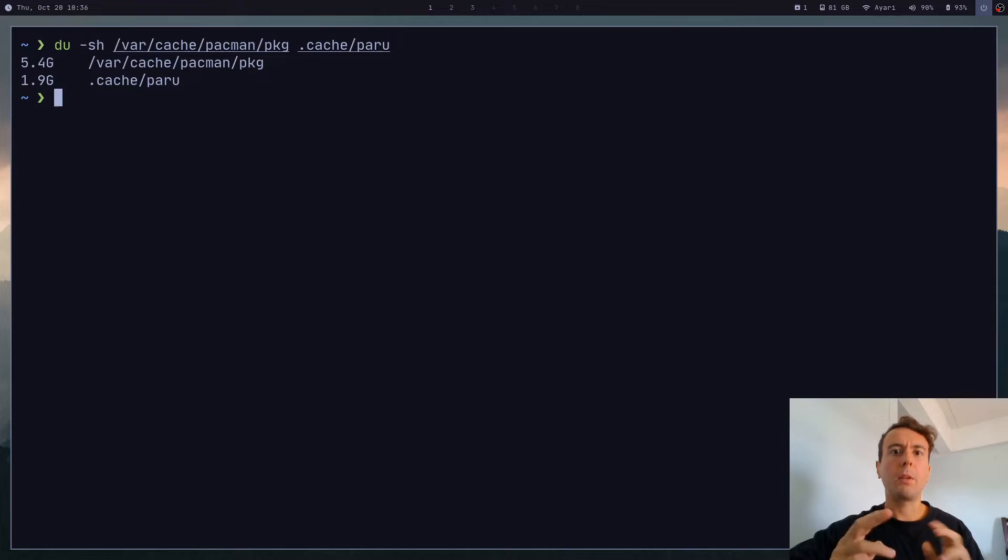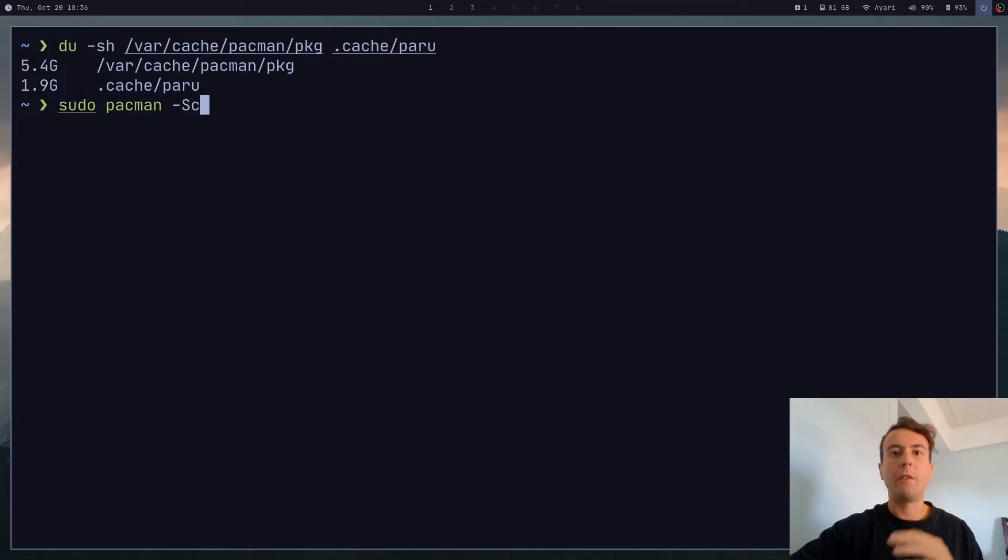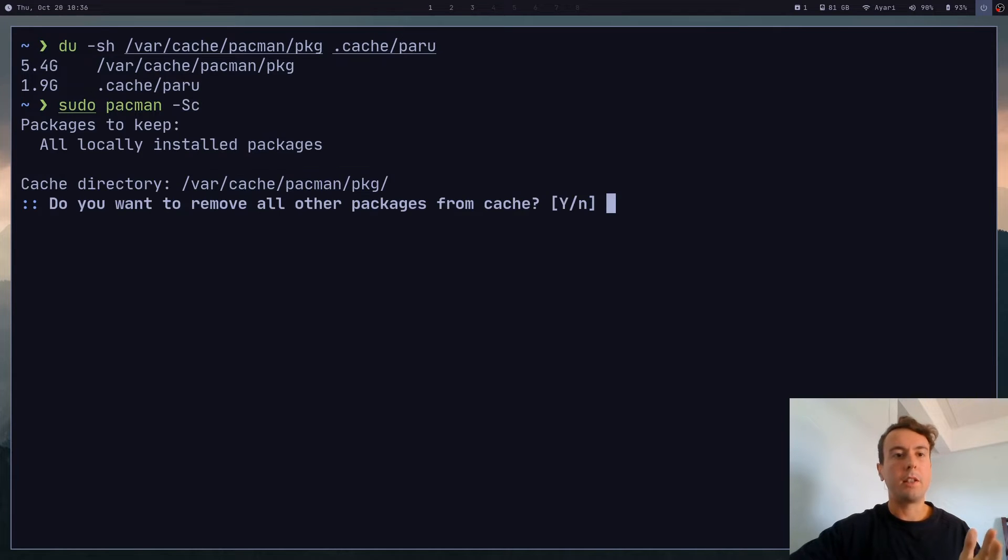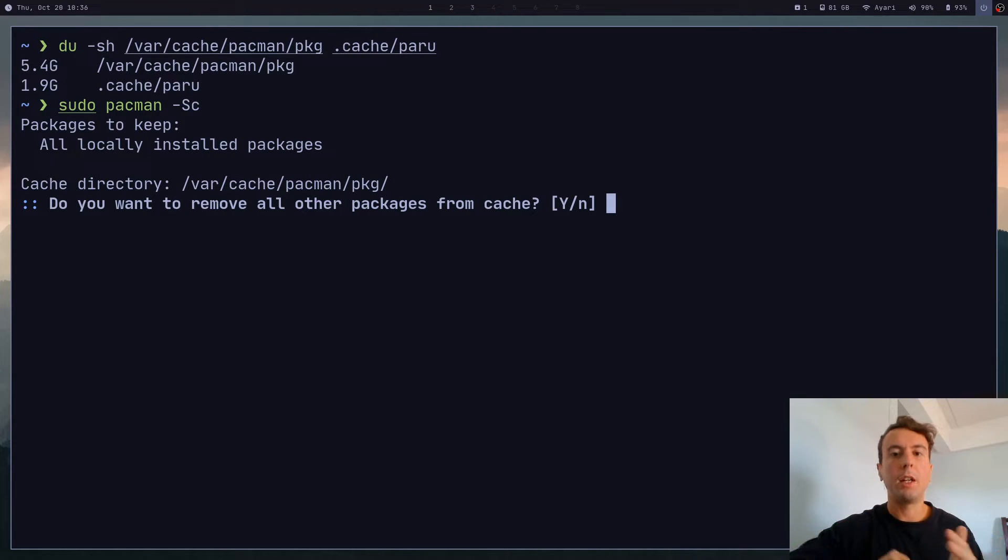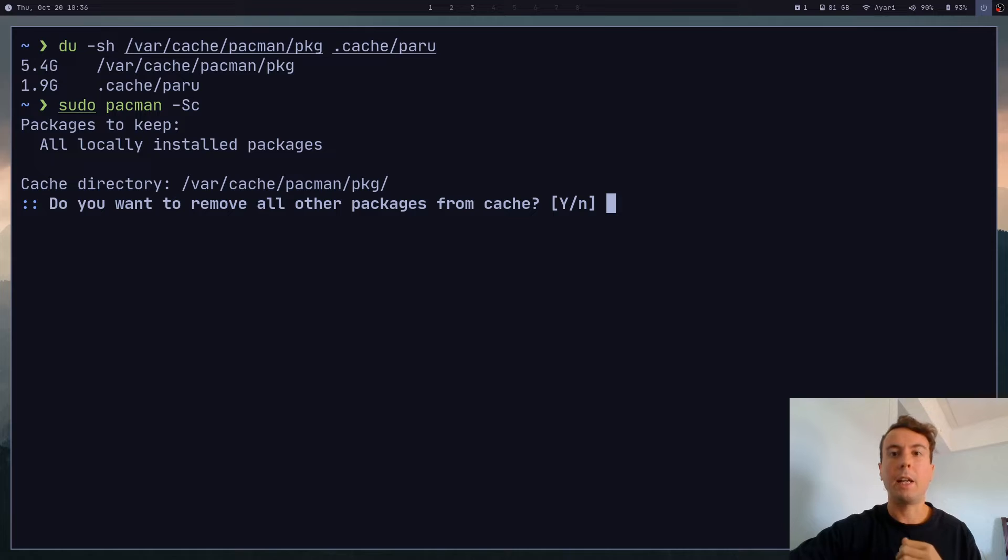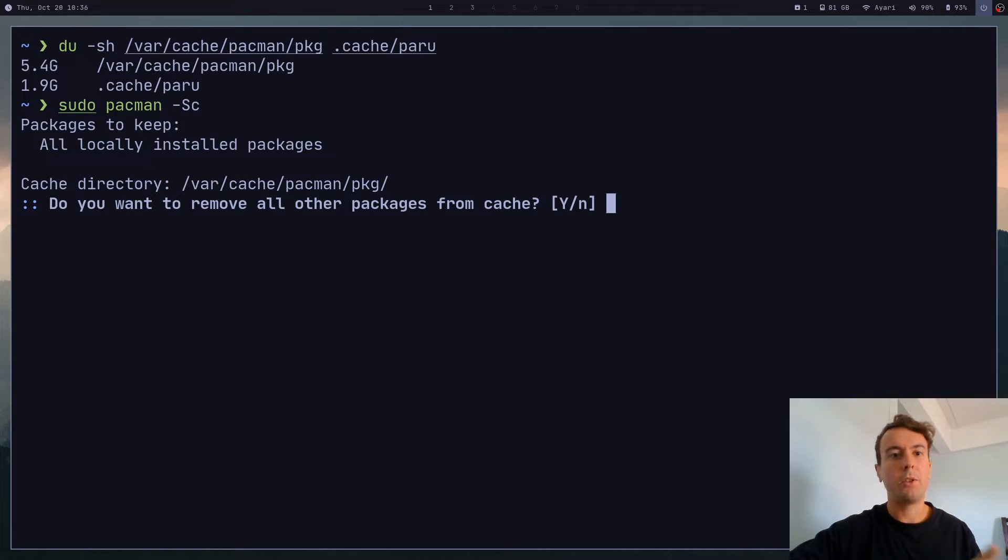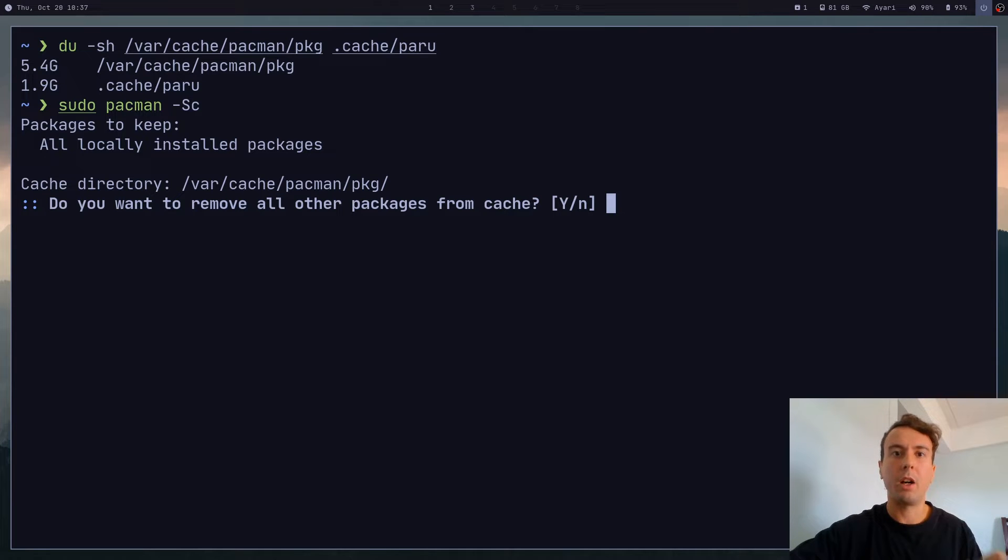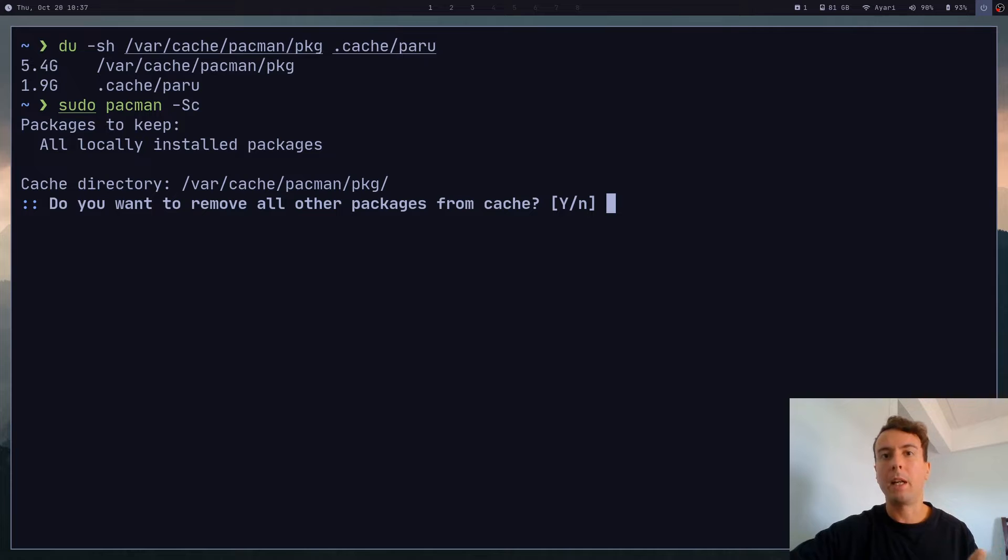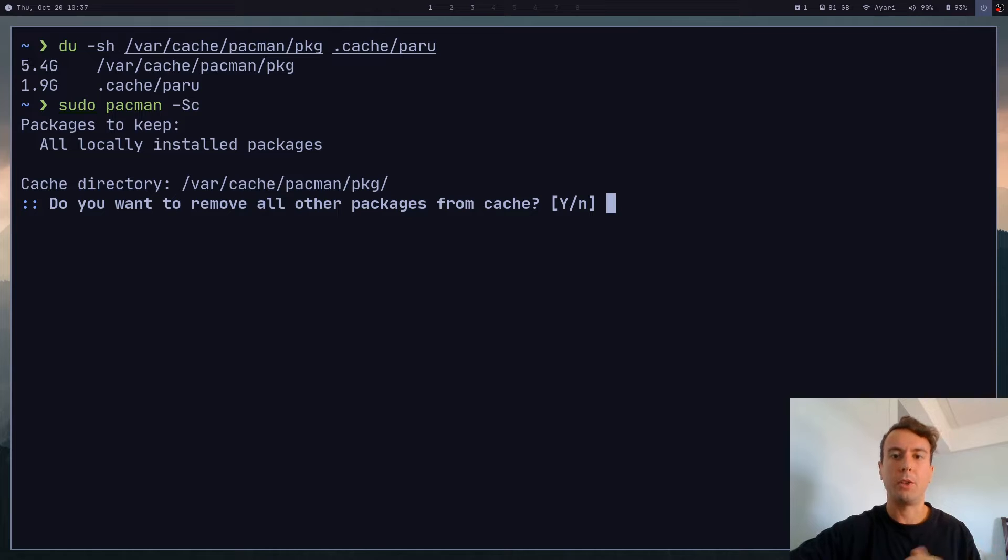But the command that you may have heard of before is going to be sudo pacman -Sc. So if you hit enter on this, it's going to clean almost everything from your cache. It is only going to keep the installed packages. So any old versions of packages that you might have and any uninstalled packages will all be deleted. This is a useful command, but there are some drawbacks using this approach.